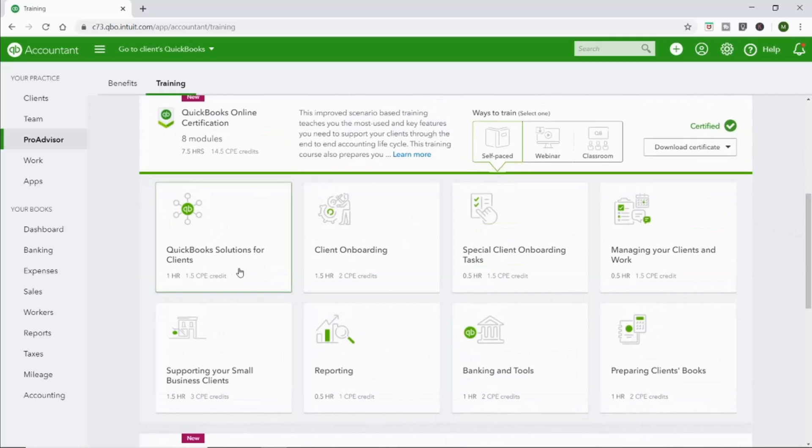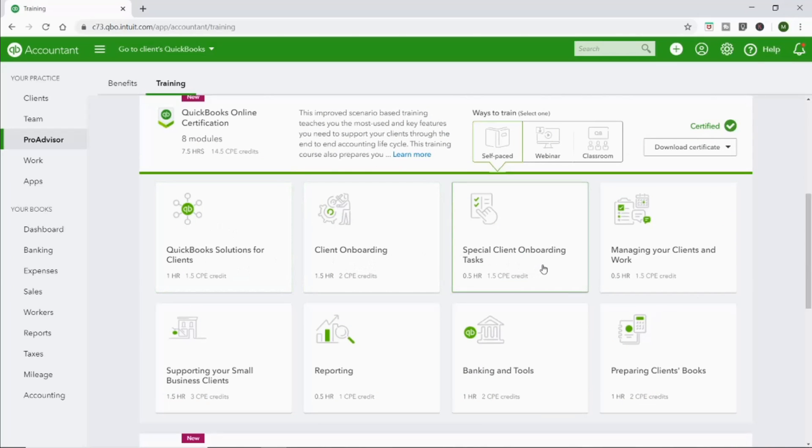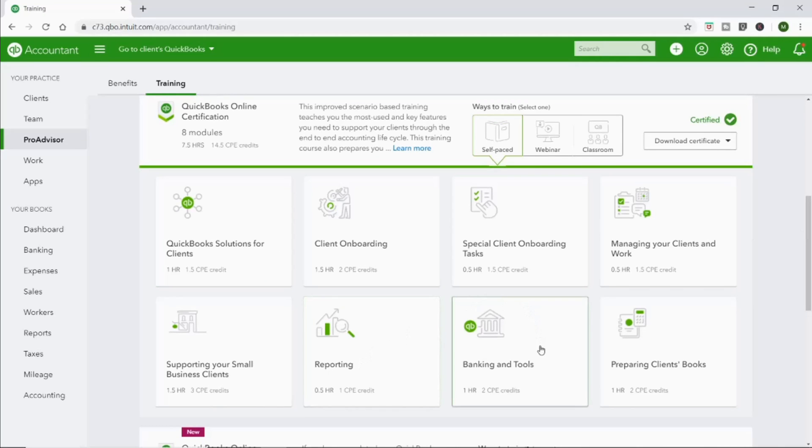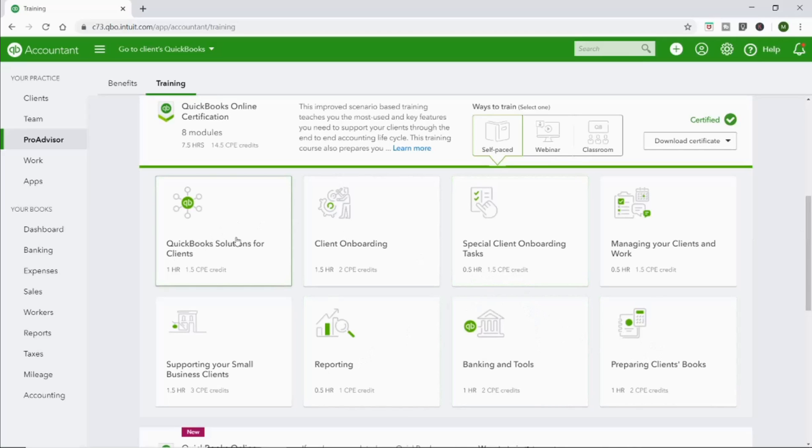You can see when you get into these different things, there's solutions for clients, onboarding, special client onboarding tasks, reporting, banking tools, etc. And you can see each one of these, it tells you how long it's going to take.